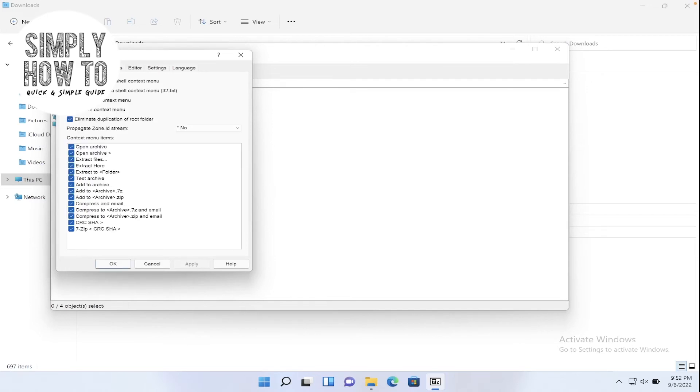Here are the two options responsible for appearing or disappearing of the 7-zip menu in the right click menu. If you untick it, it's not going to be appearing. And if you tick it, it's going to be appearing.